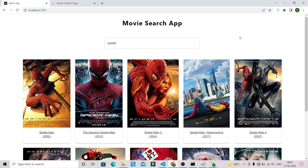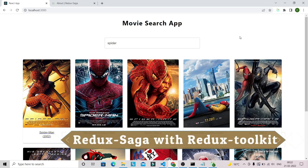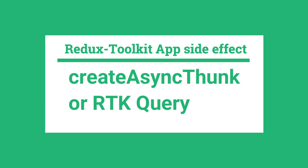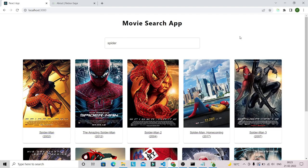Welcome to the channel. In today's video, we are going to learn how we can use Redux Saga middleware with Redux Toolkit in a React application. We are going to build a movie search application with the help of Redux Saga and Redux Toolkit. Redux Toolkit already offers different solutions to handle asynchronous operations, like managing application side effects with createAsyncThunk or RTK Query, but sometimes you may want to go with the Redux Saga approach to handle your application side effects.